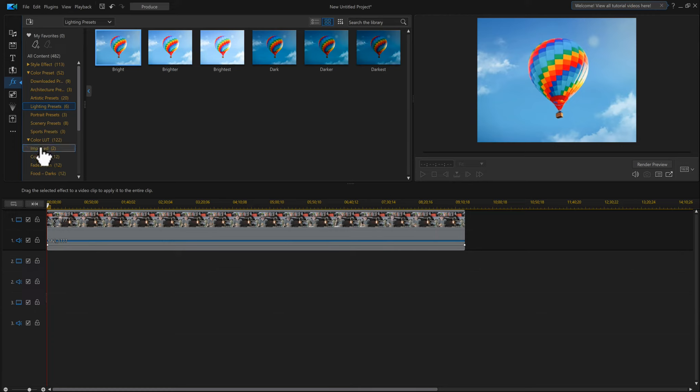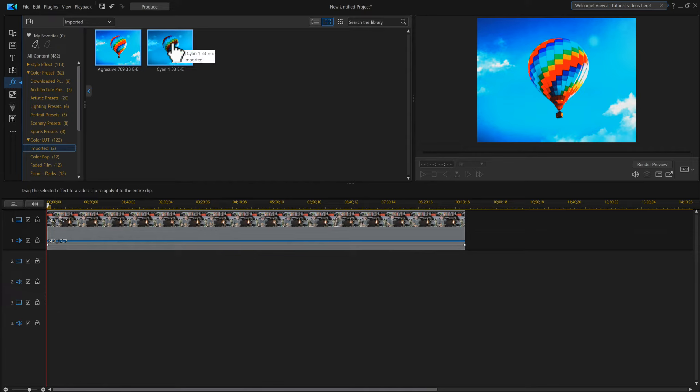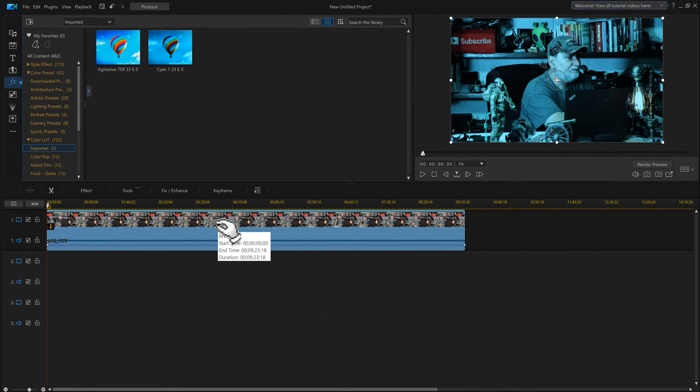Where is it? It's under Imported here, just under Colored Nuts. So there it is. The one I brought in was this one, and I can drop it on now, and boom, I got another LUT.